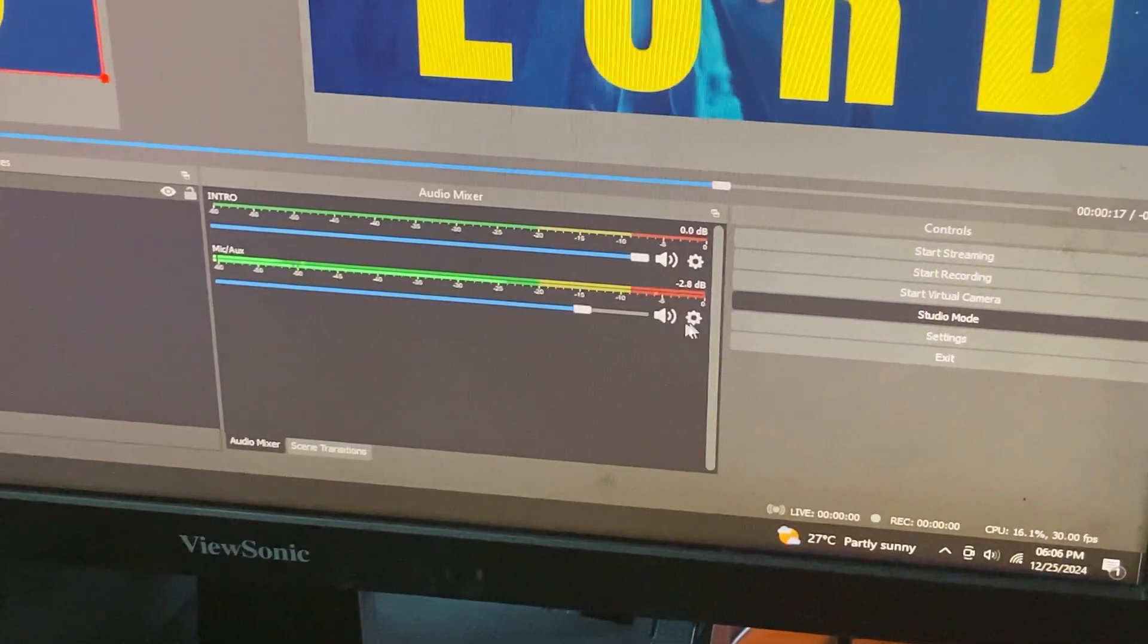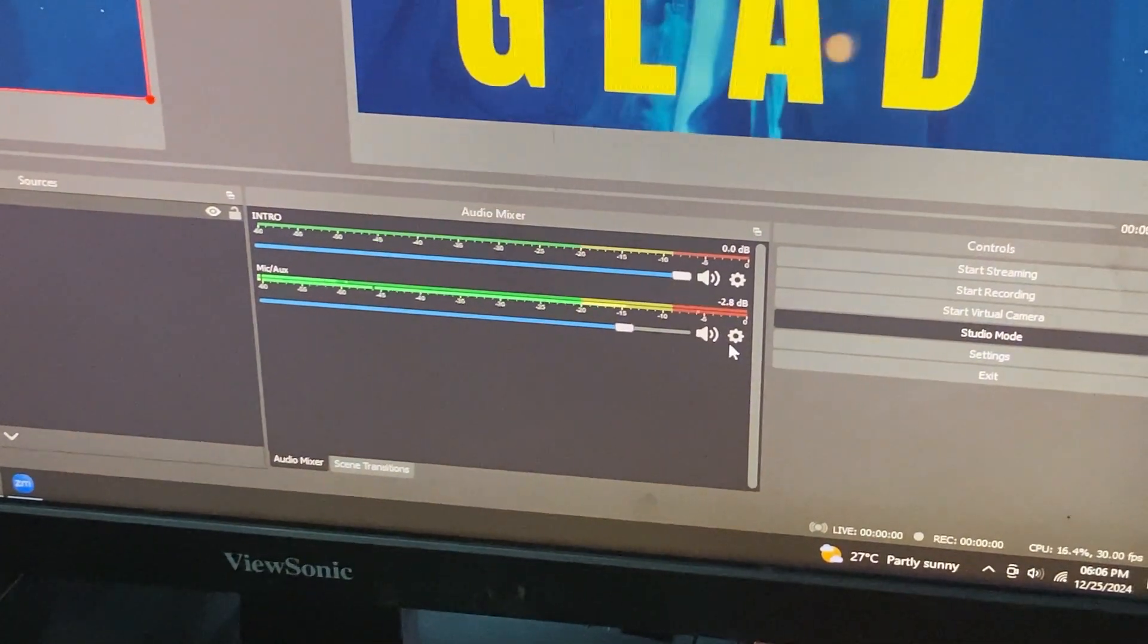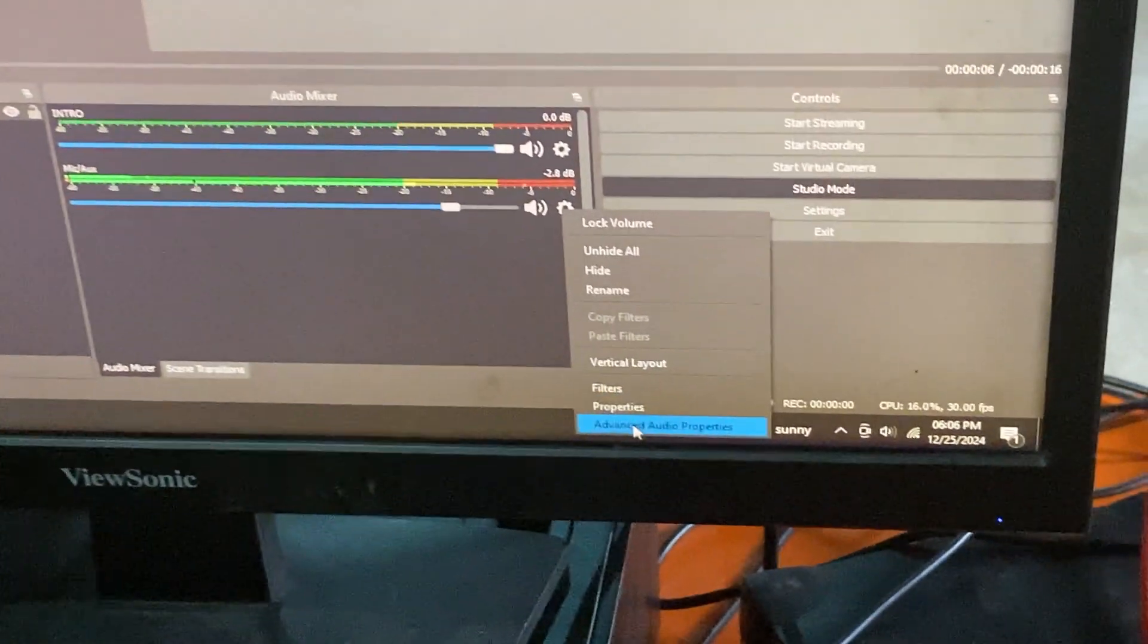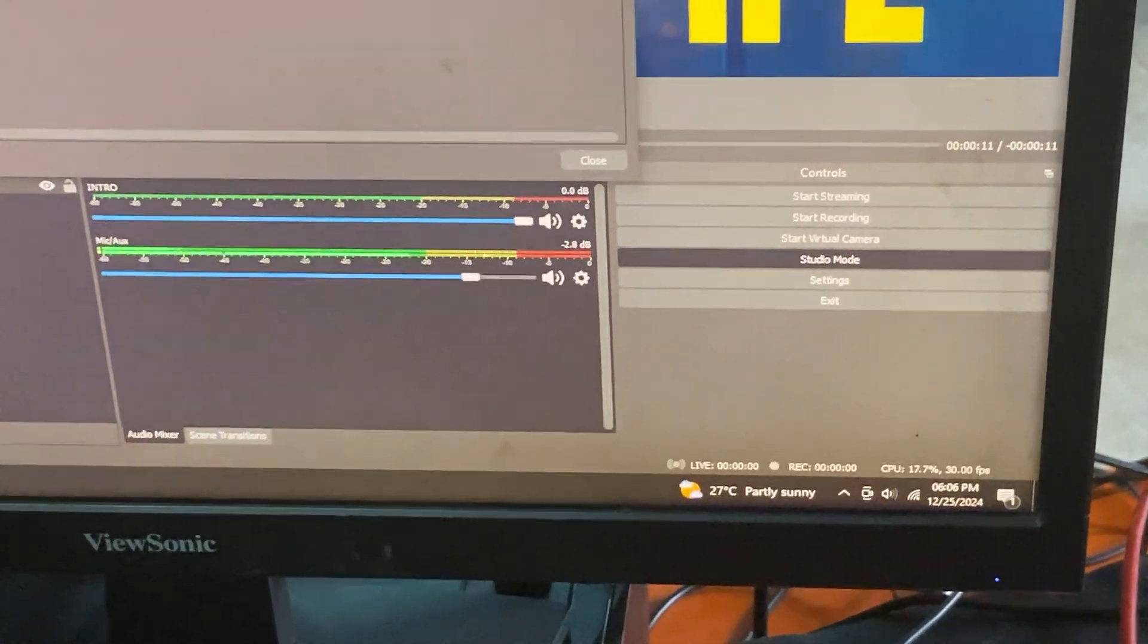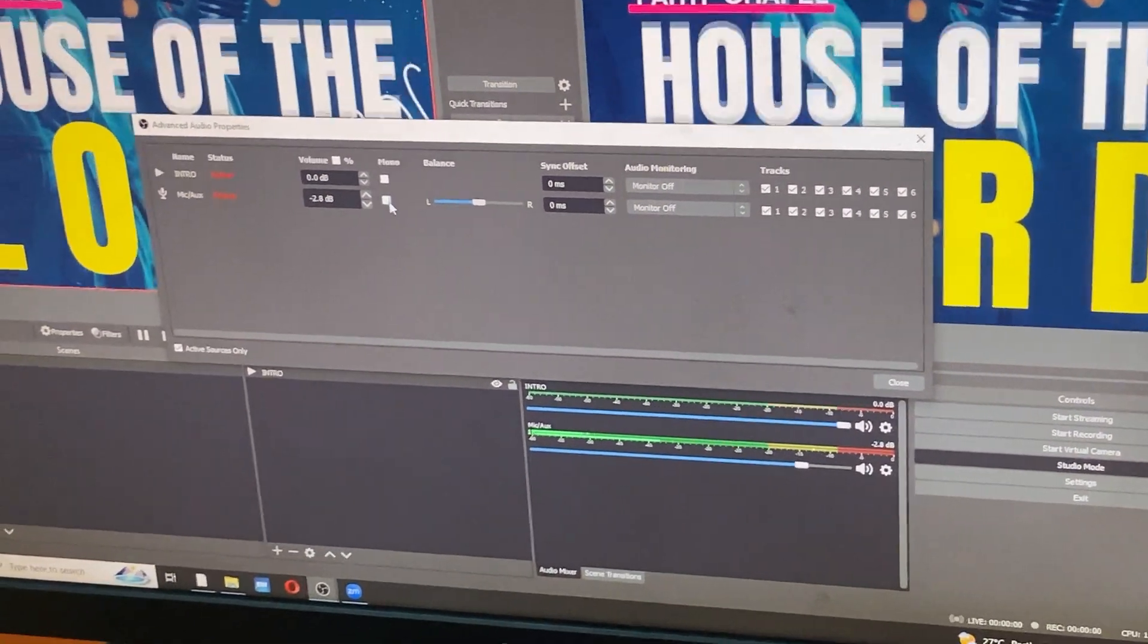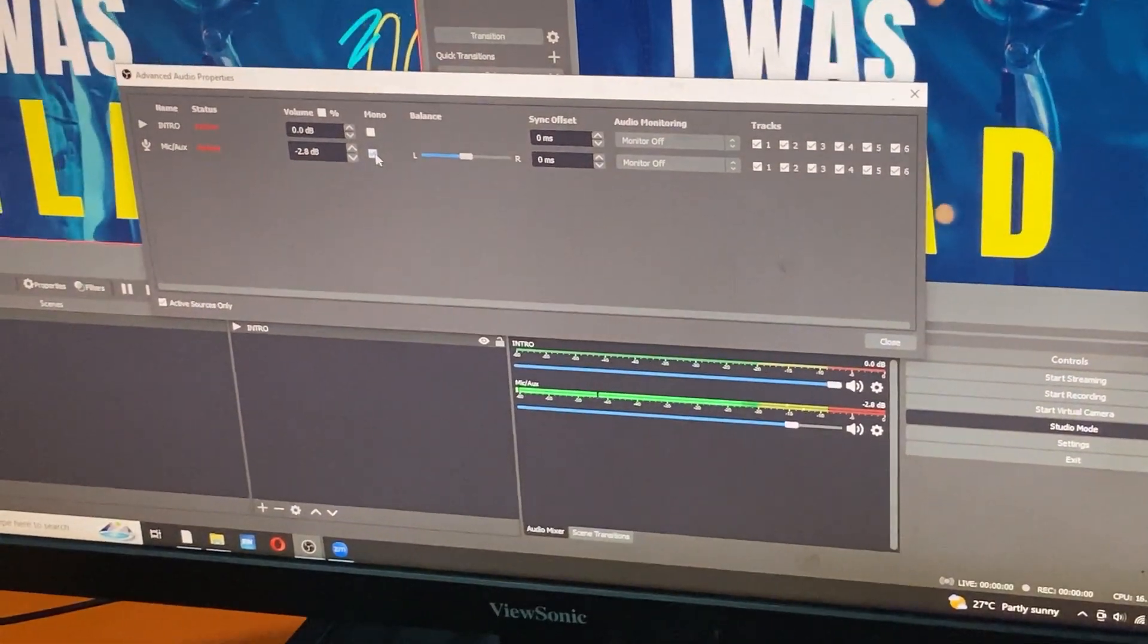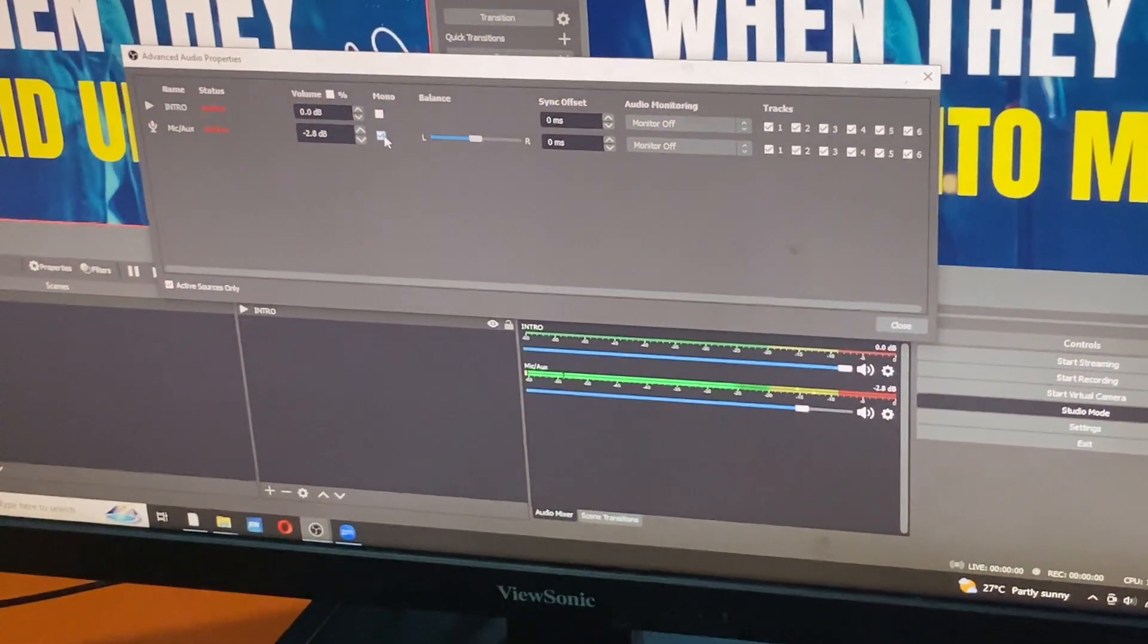You need to learn this part. When it is giving you in one line like this, you come here on the setting icon and go on advanced audio properties. Once this comes, come here where it says mic/aux, come and click where it says mono, so that your audience can be able to get sound from the left and on the right.